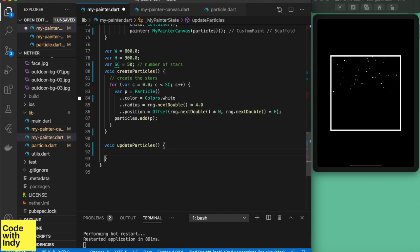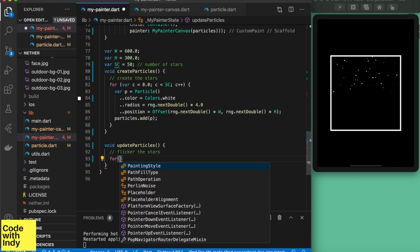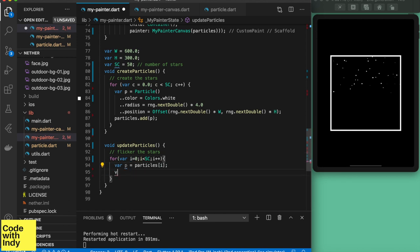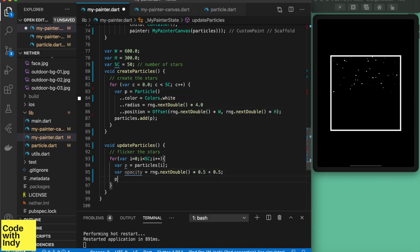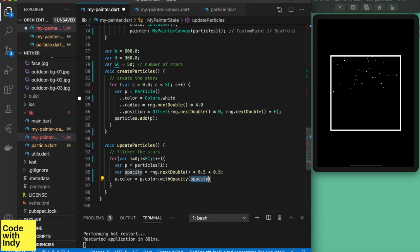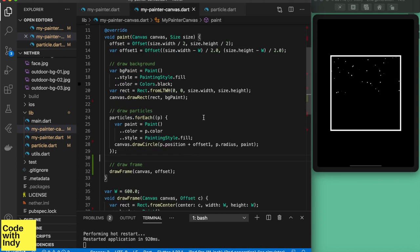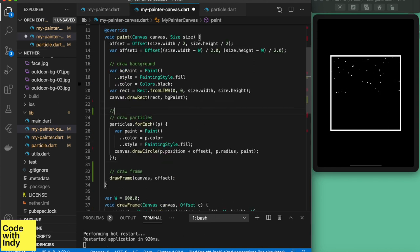Okay, now that we have them, let's flicker them slightly to add some realism. This can be easily done with changing the opacity within a small range. Great!